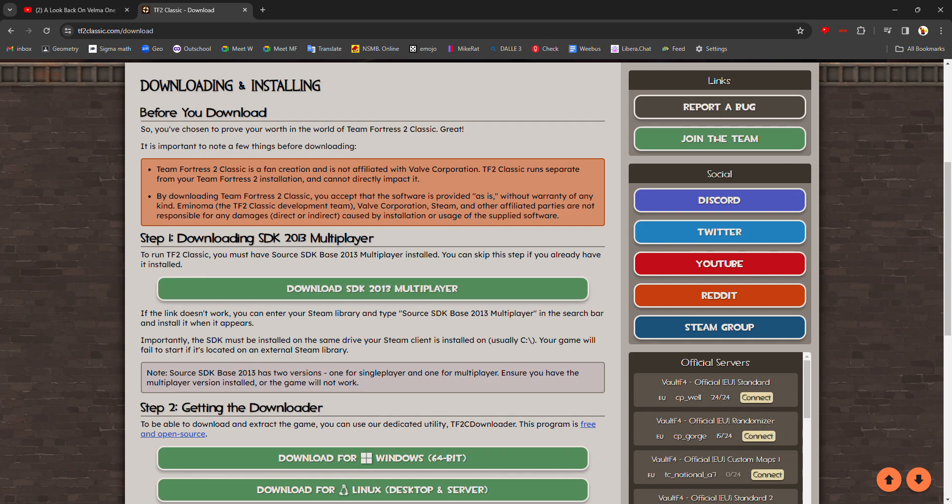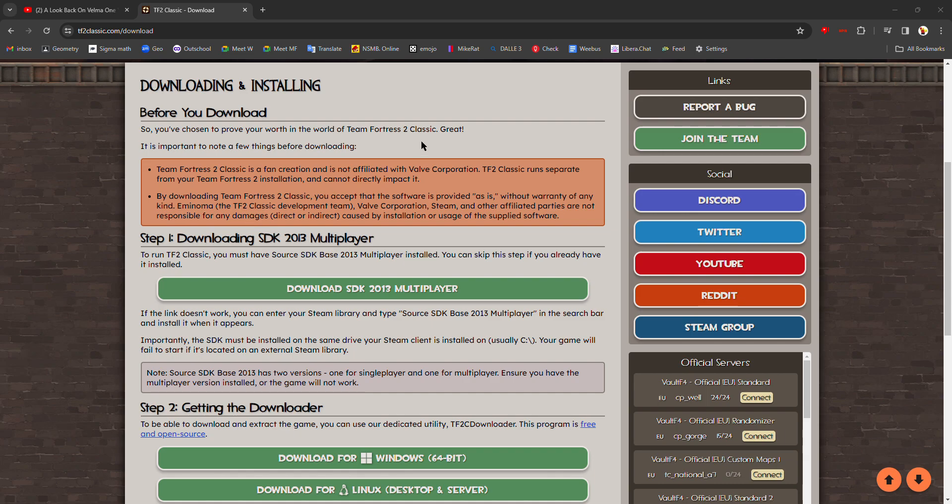And once you have it installed, it should show up in your Steam library under tools. Yeah, right here: Source SDK Base 2013 Multiplayer. Multiplayer is very important, not single player.